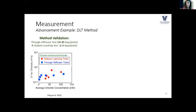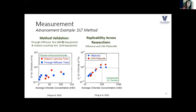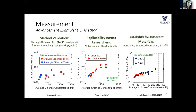We validated this against traditional through-diffusion tests. One comparison for polymer-enhanced bentonite shows diffusion coefficients from the dialysis leaching test method (red dots, each taking 1-3 days) versus through-diffusion (blue squares, each taking 14-30 days) — values fall in a similar range. We also confirmed reproducibility: Villanova graduate students virtually taught undergrad researchers at University of Wisconsin-Platteville the method using the same bentonite and KCl solutions, and the data fell right on top of each other. The method works for a range of materials including bentonite-polymer composites, sodium bentonite, and soil-bentonite backfills.